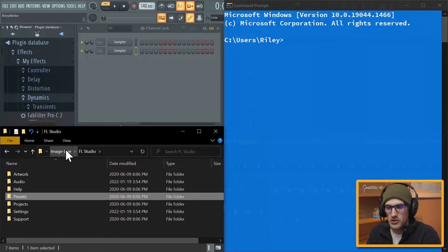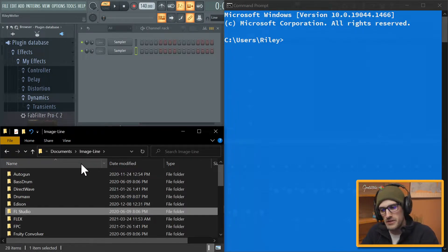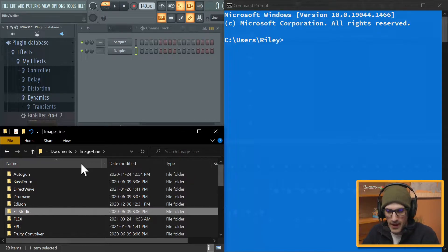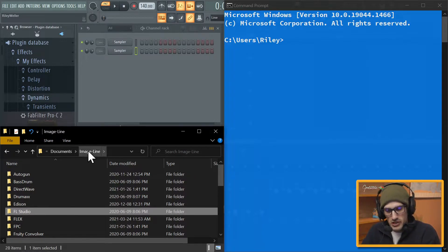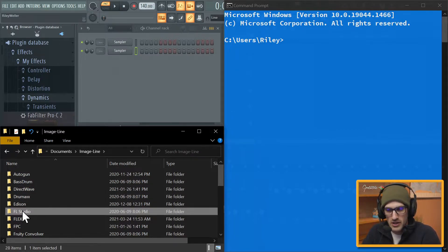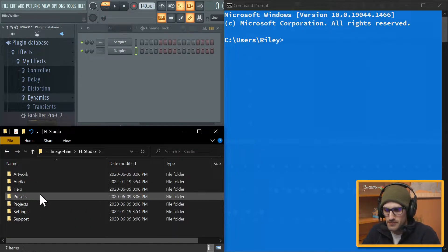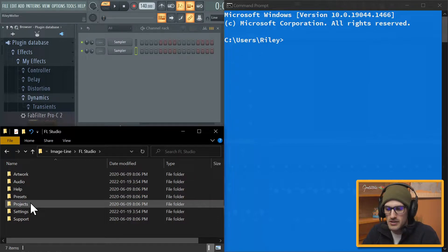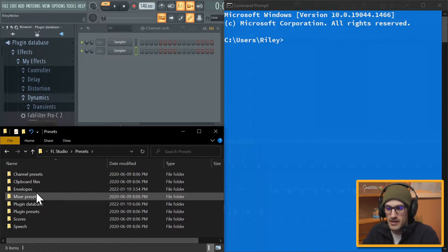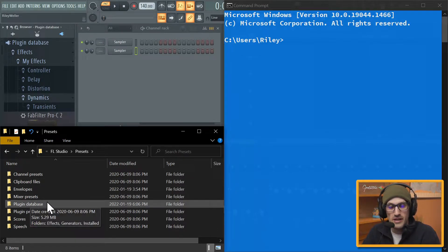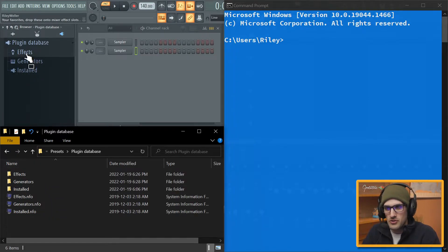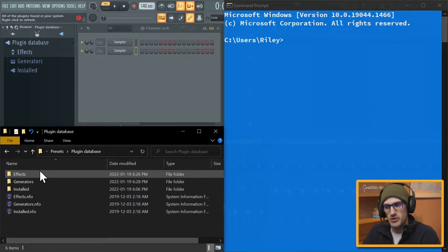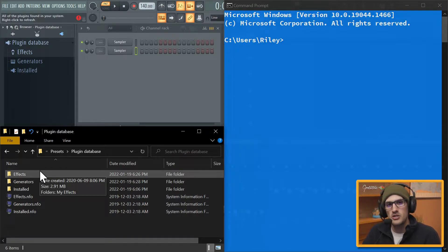Inside your Documents, and this is the same for Windows and Mac I believe, so we just go to Documents. You're going to click into Image-Line, you might have to go into a data folder, and then here you go to FL Studio. Inside of Presets that is where the plugin database folder is. So you can see Effects, Effects, Generators, and Generators.